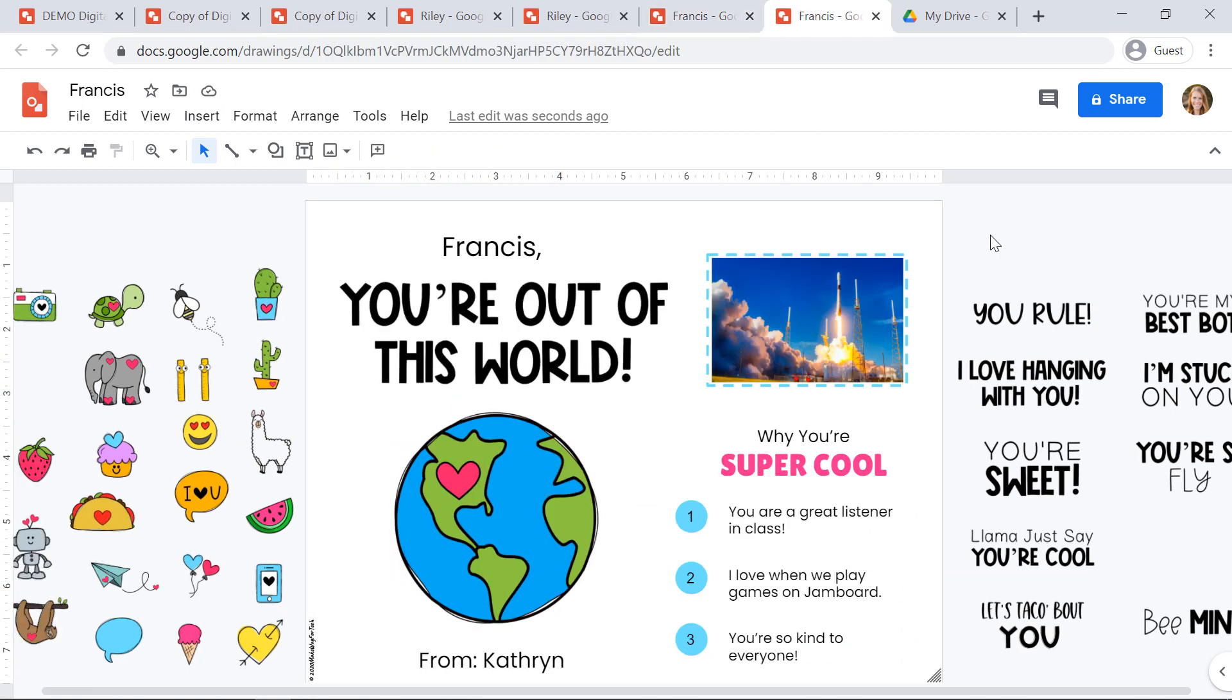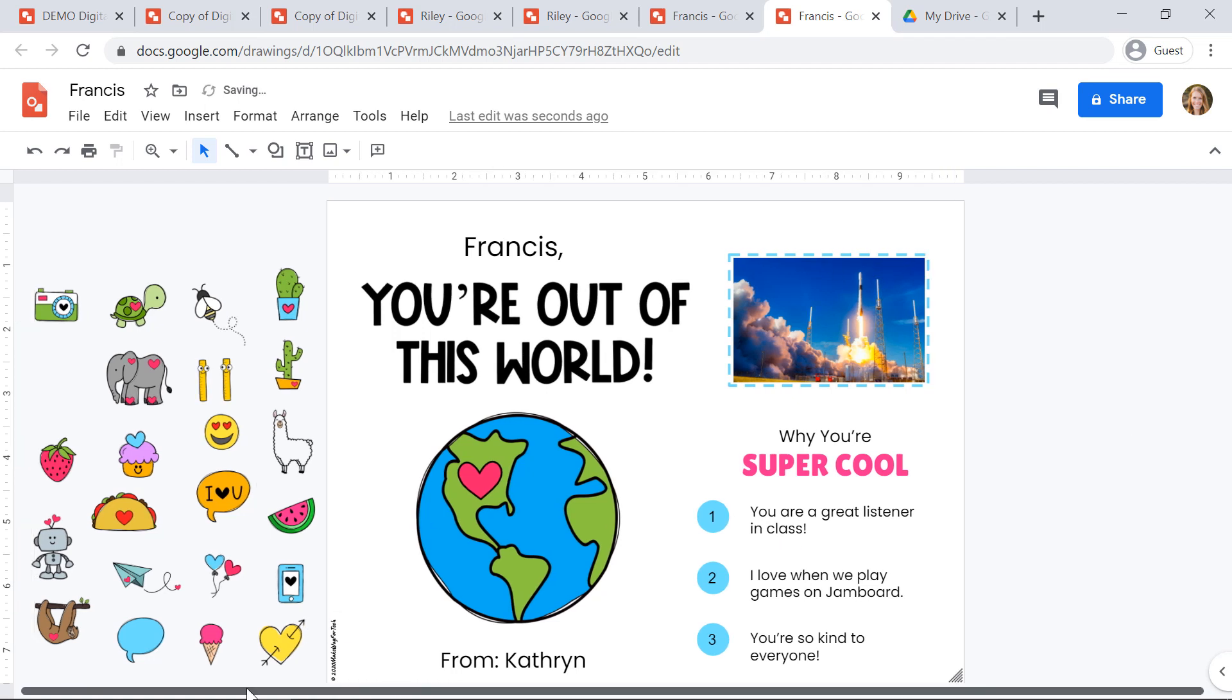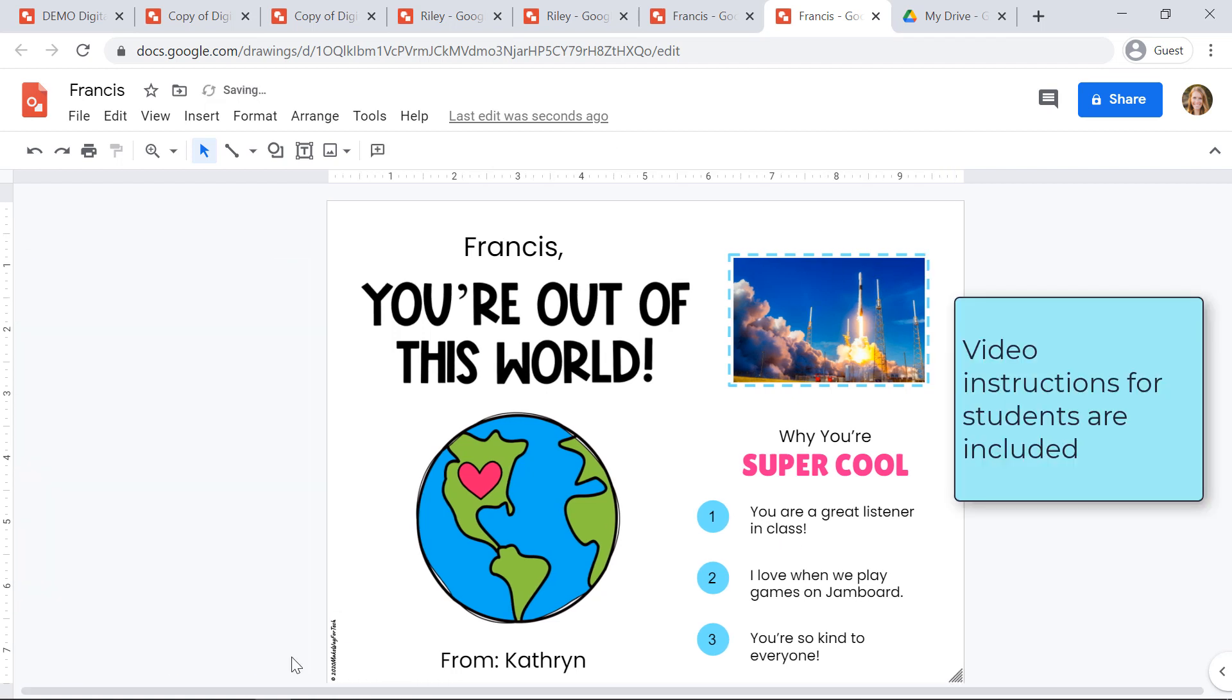When students are finished customizing their slide, they'll just get rid of the sayings and the clip art on the edges here.